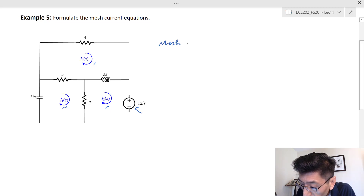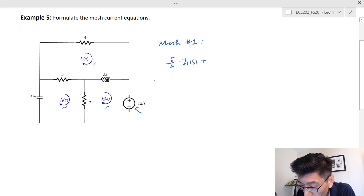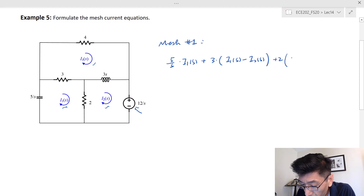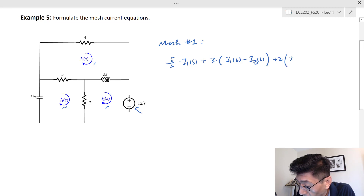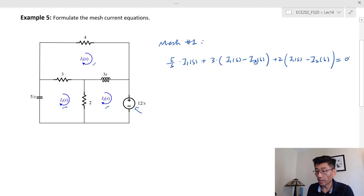Starting with mesh 1: the voltage drops are 5/s times I1(s), plus across the 3-ohm resistance that's 3 times (I1 − I2), plus across the 2-ohm resistance that's 2 times (I1 − I3), and for the other 2-ohm resistance that's (I1 − I2). That equals the voltage rises from sources — but there's no voltage source in mesh 1, so the right-hand side is zero.